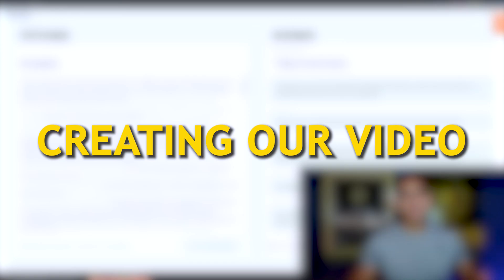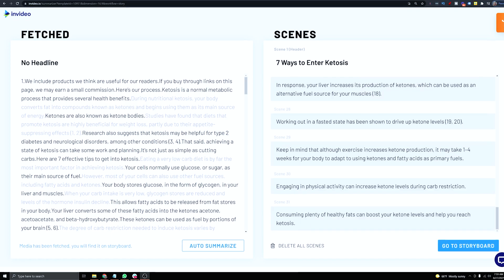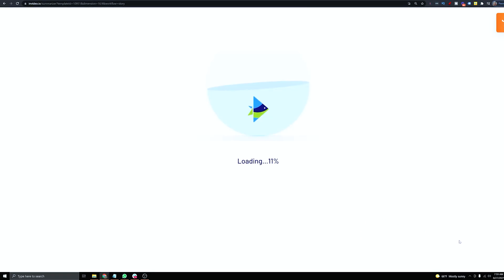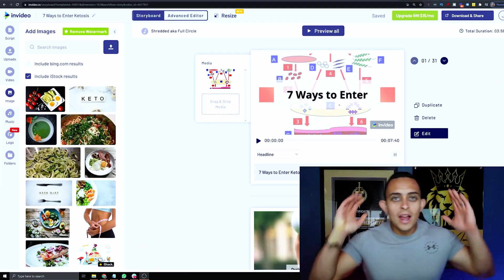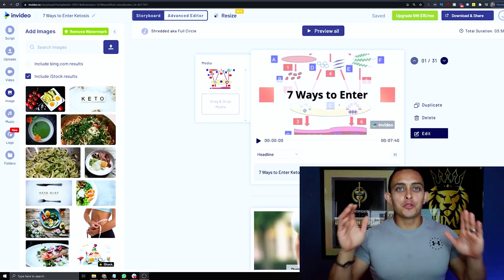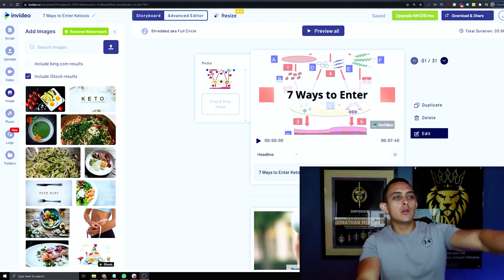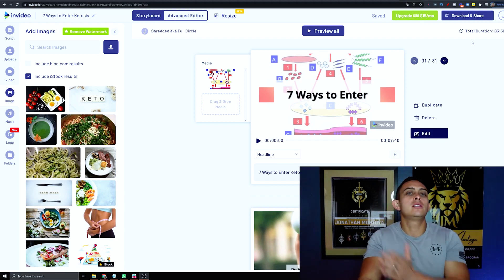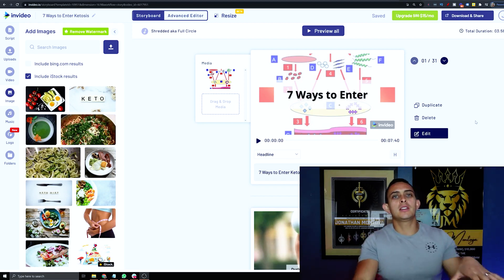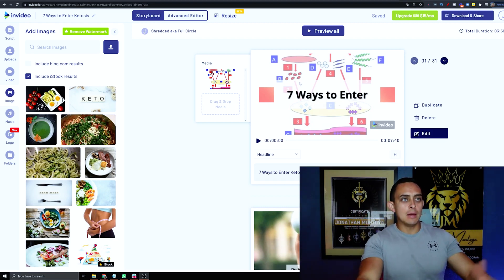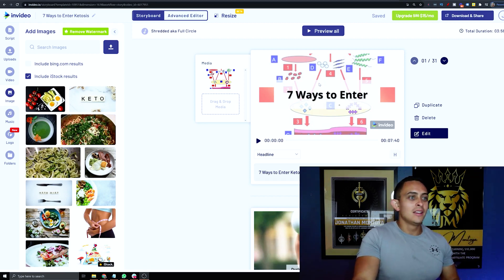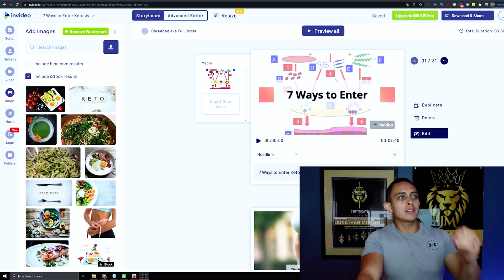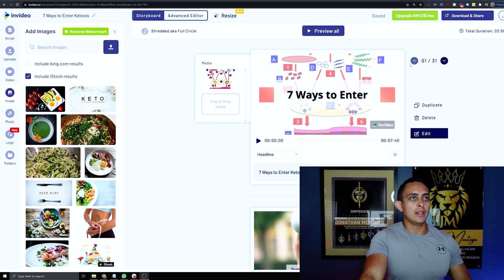Now that all the scenes are changed, we can start creating the video. Click Go to Storyboard in the bottom right, and it will start building your video. The video is almost ready — you could technically download it now and upload it to YouTube, but sometimes the auto-selected visuals don't look great and need to be swapped out.